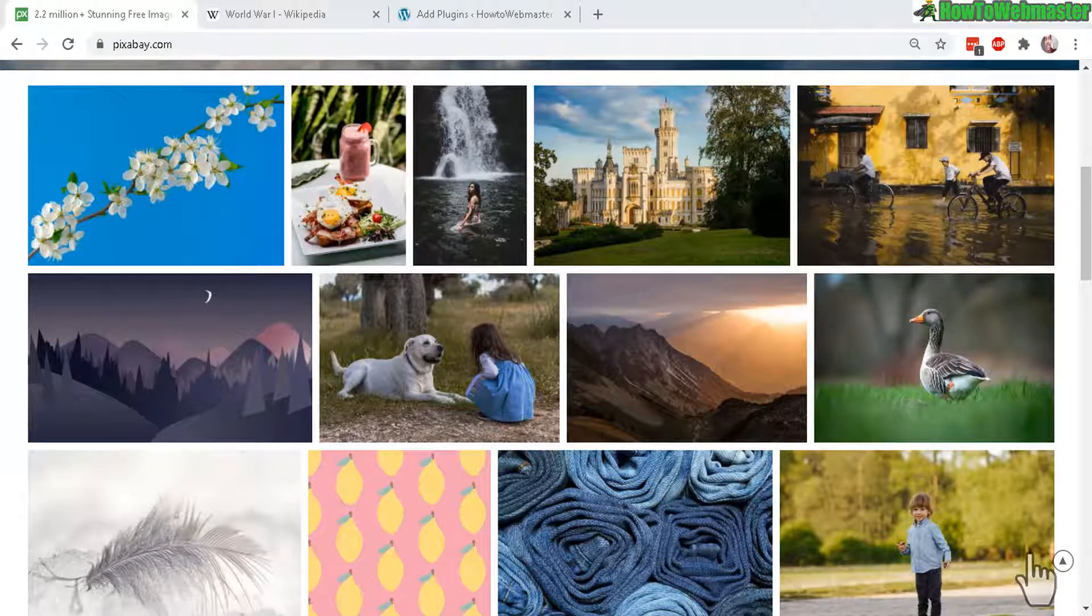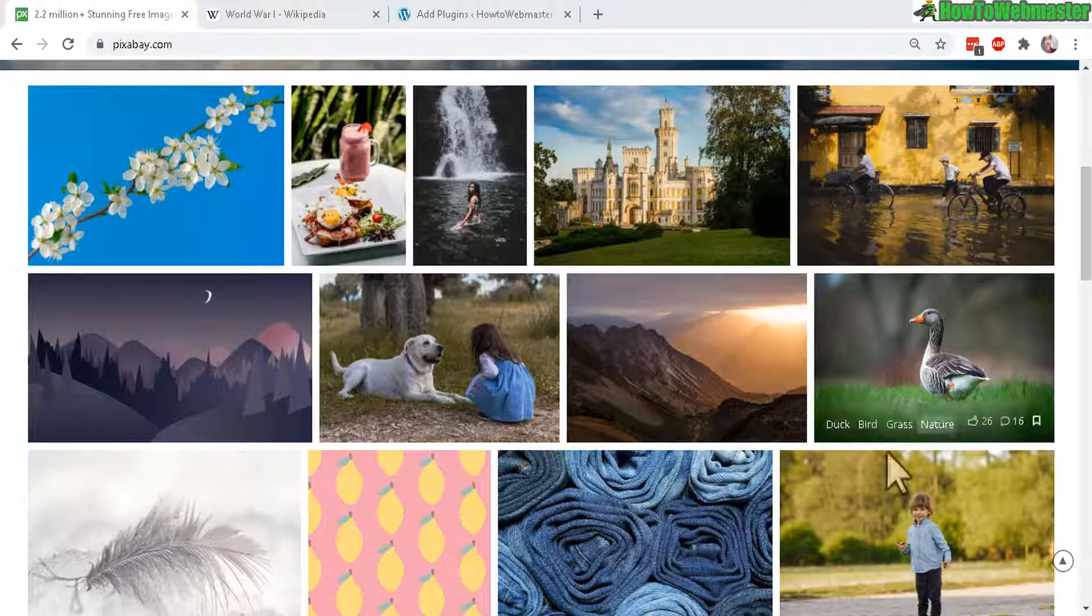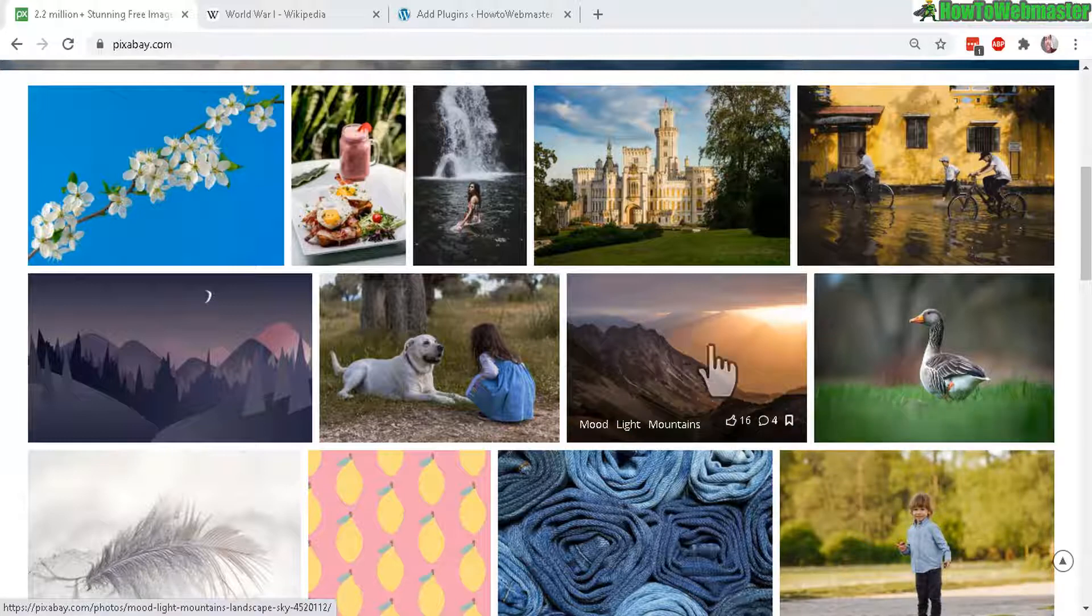Hello WordPress bloggers. Welcome to another tutorial from How to Webmaster. Today I'm going to show you how to automatically save images from external websites.